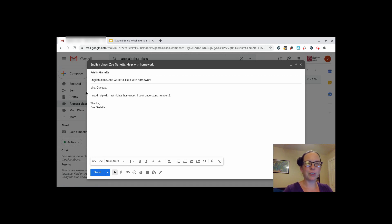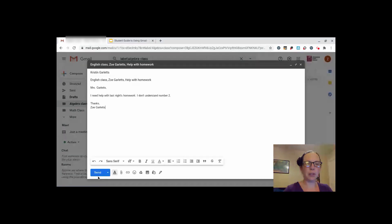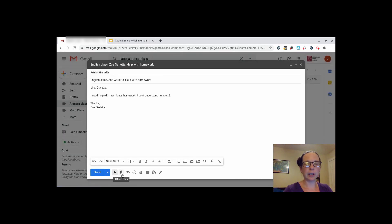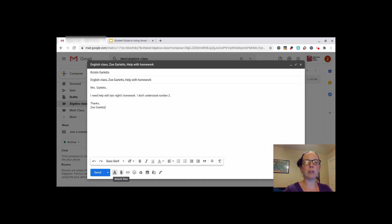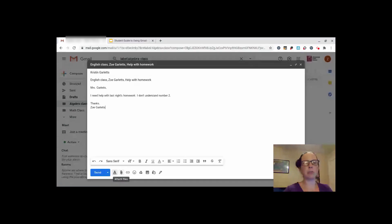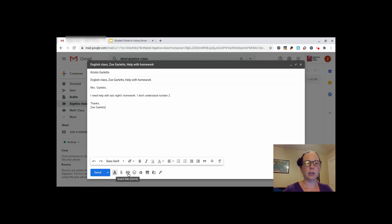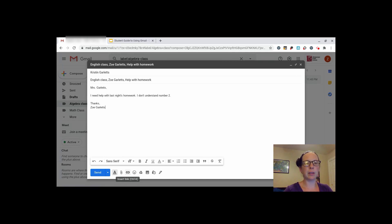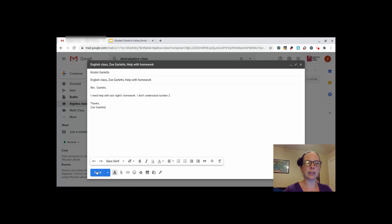When you're done typing your email, you can either click send, you can click the paper clip button to attach a file. You can attach a file from your Google Drive or files that are saved to your Chromebook. You can click the link button to insert a link to another website or a YouTube video if that is something your teacher wants from you. When you're ready and you have double checked your spelling and grammar, click send.